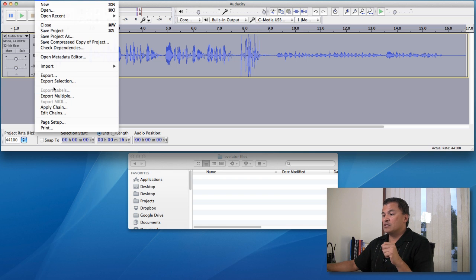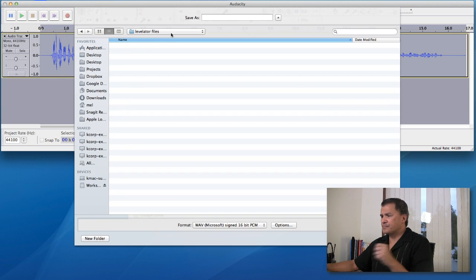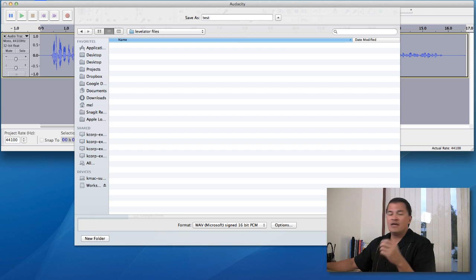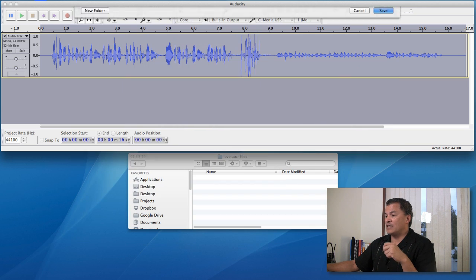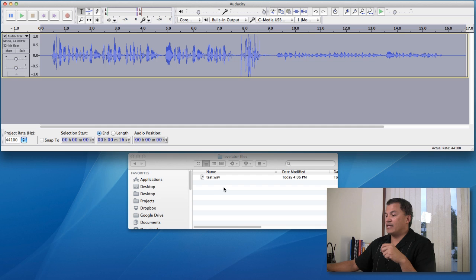So we'll just export selection. We'll just give it a test file name, test. So we'll save that. And it's going to save it right down in this folder, right down in here.